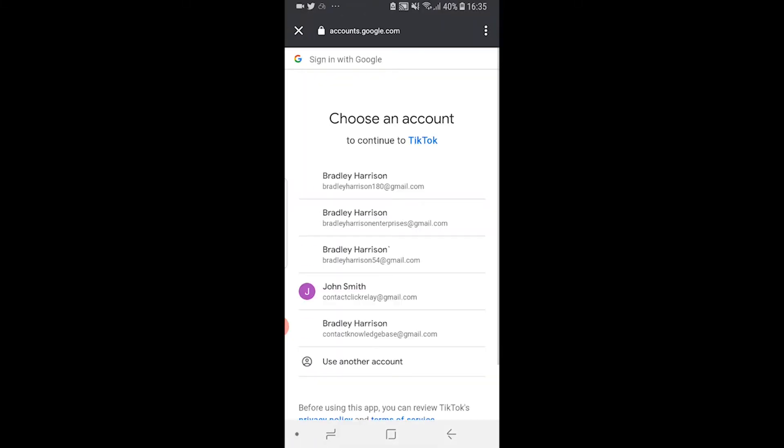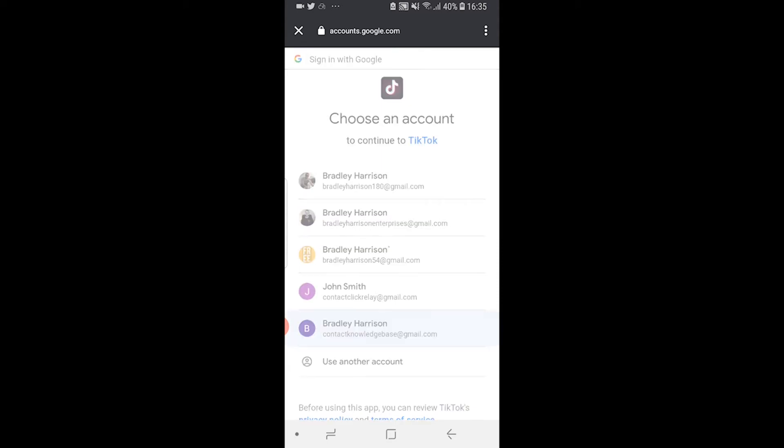Once you do that it's going to redirect you to a web browser and you're going to need to log into a YouTube account. So I'm going to log into one of my accounts here.